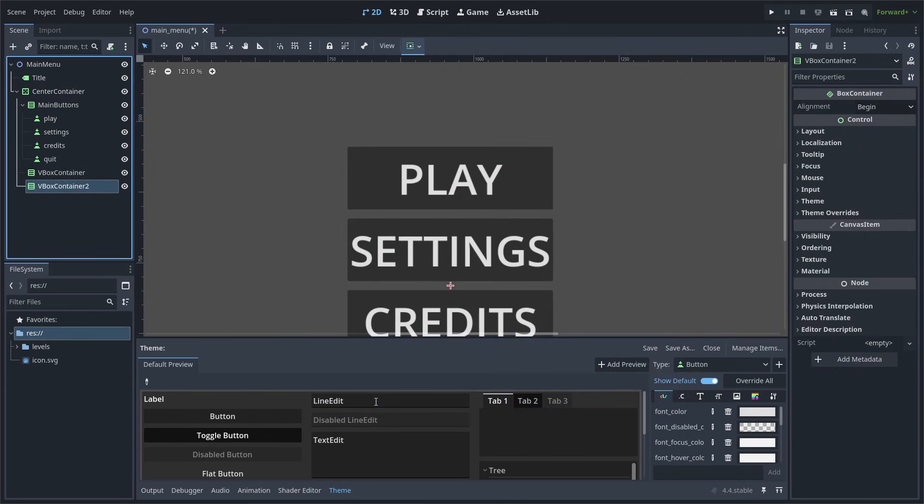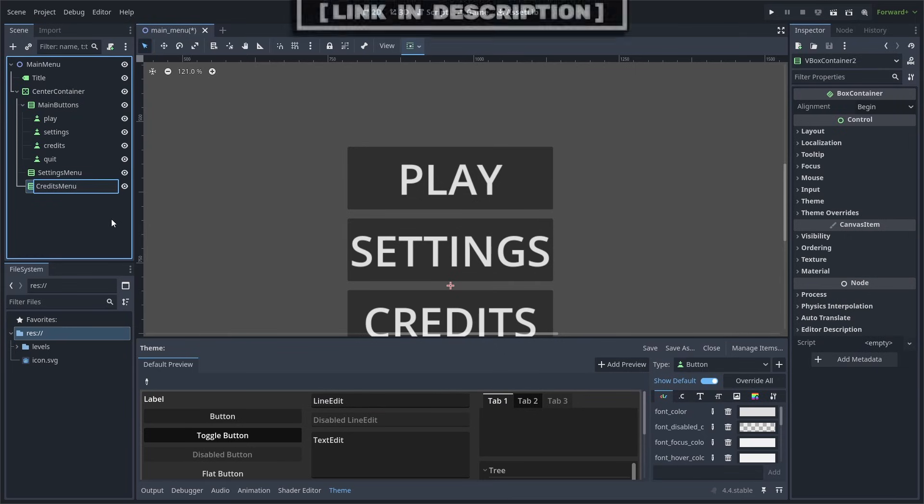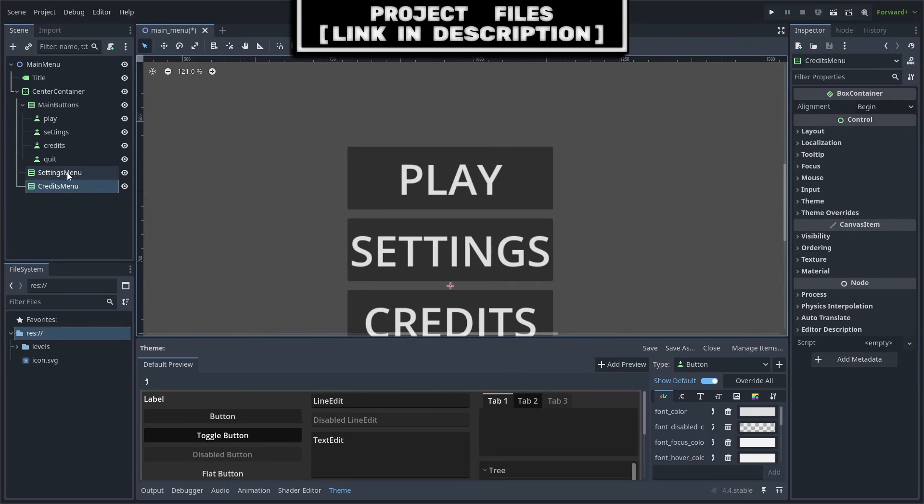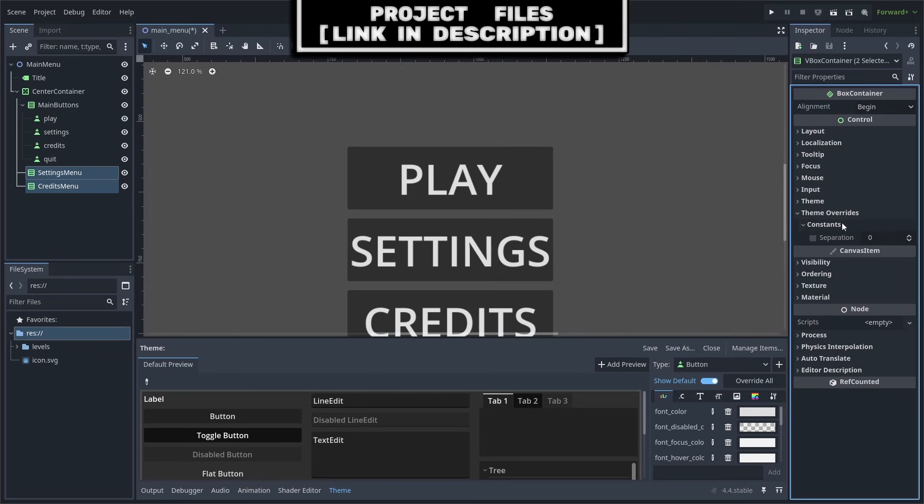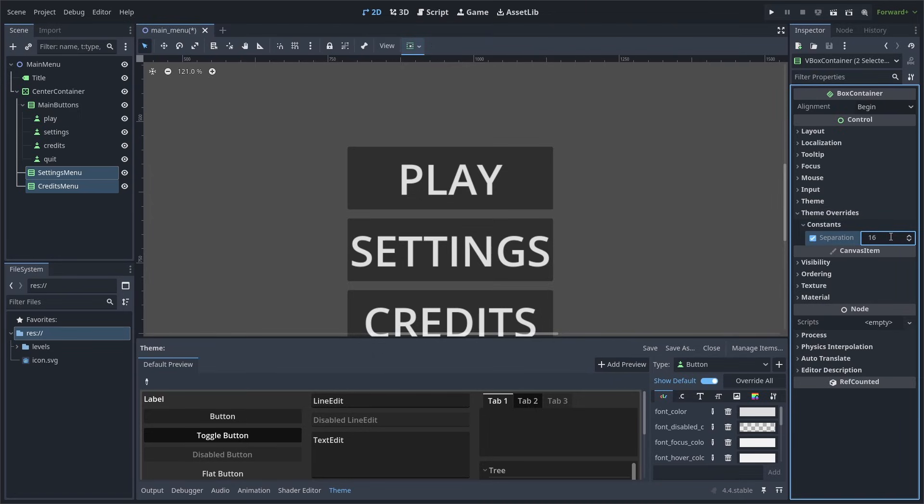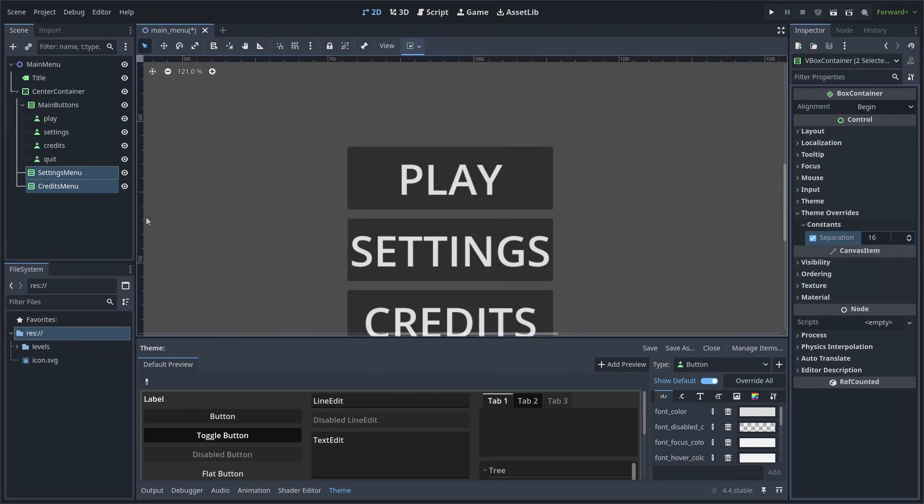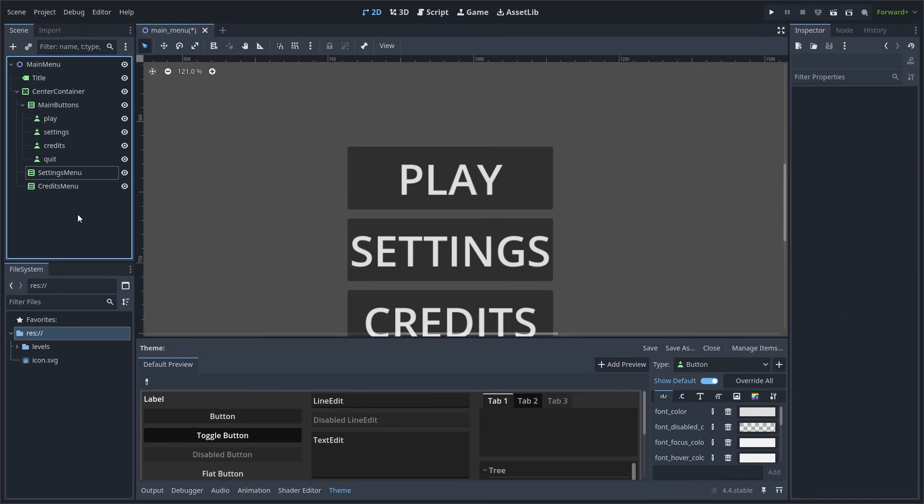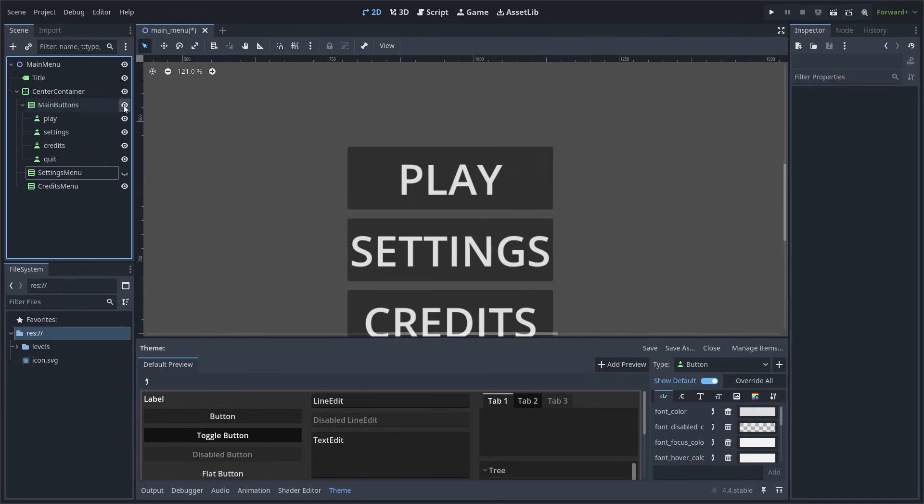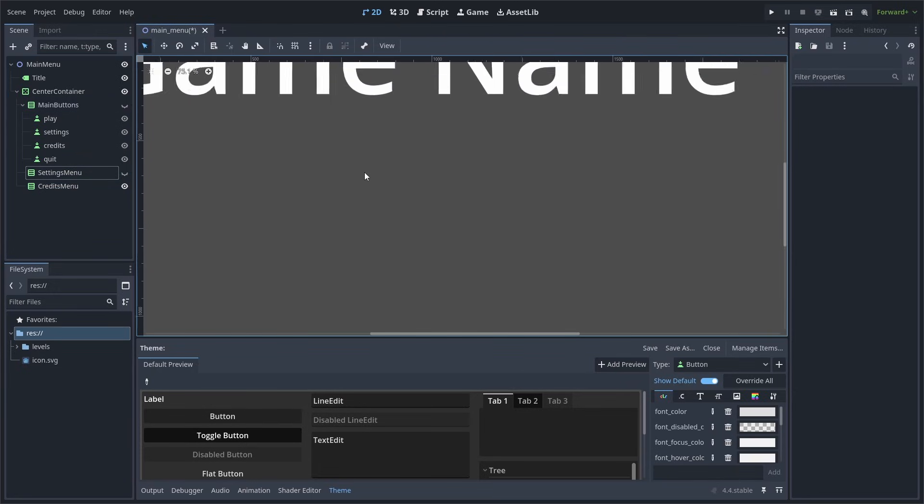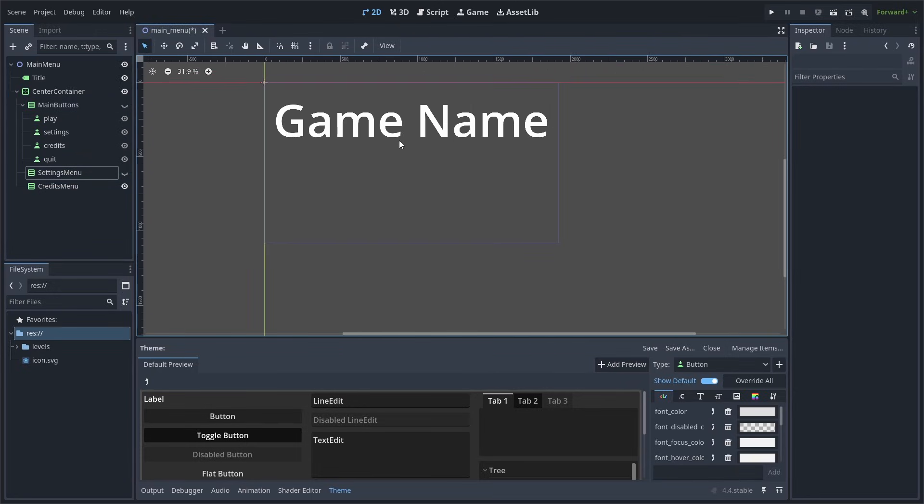We will add two VBox containers, rename them to Settings menu and Credits menu. We will hold down Control or Command and select both of them, then go to Theme Overrides Constants and change the separation to 16. Notice that when I put in a number, it will automatically enable it. I can then select anywhere to deselect them both, and then I will hide both the settings and main buttons as we will begin working on our Credits menu.